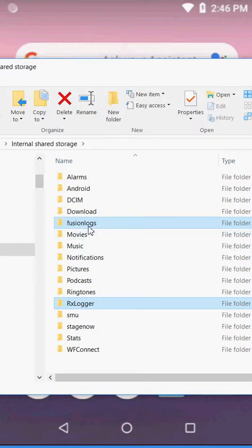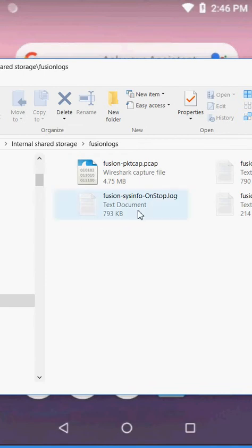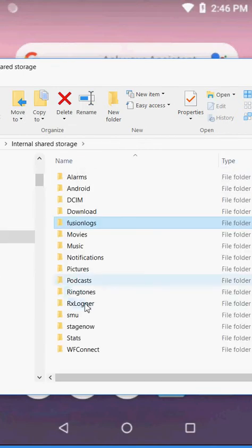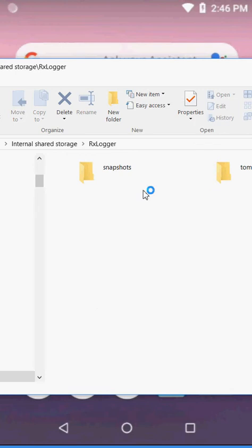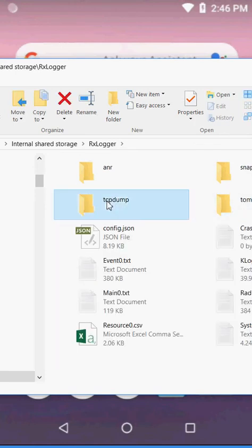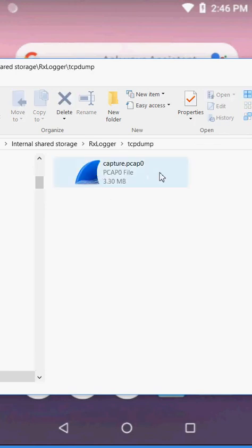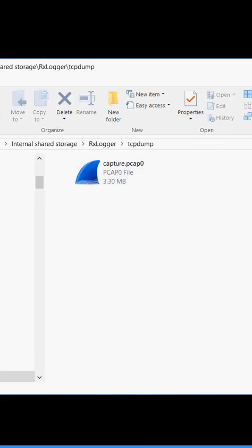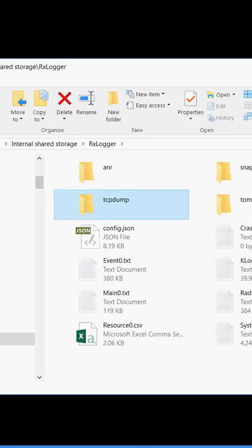Again, making sure all these files have data in them, making sure under RxLogger your TCP dump files are there as well.